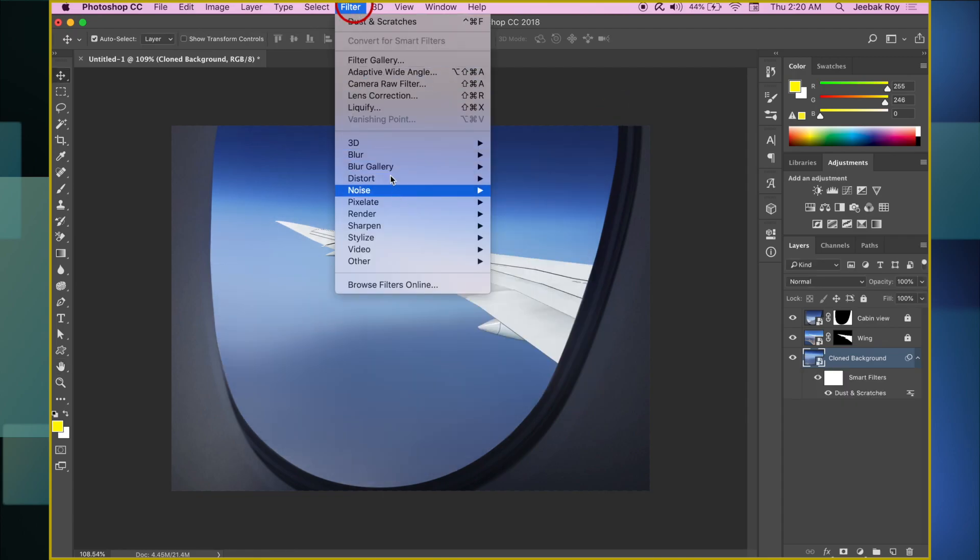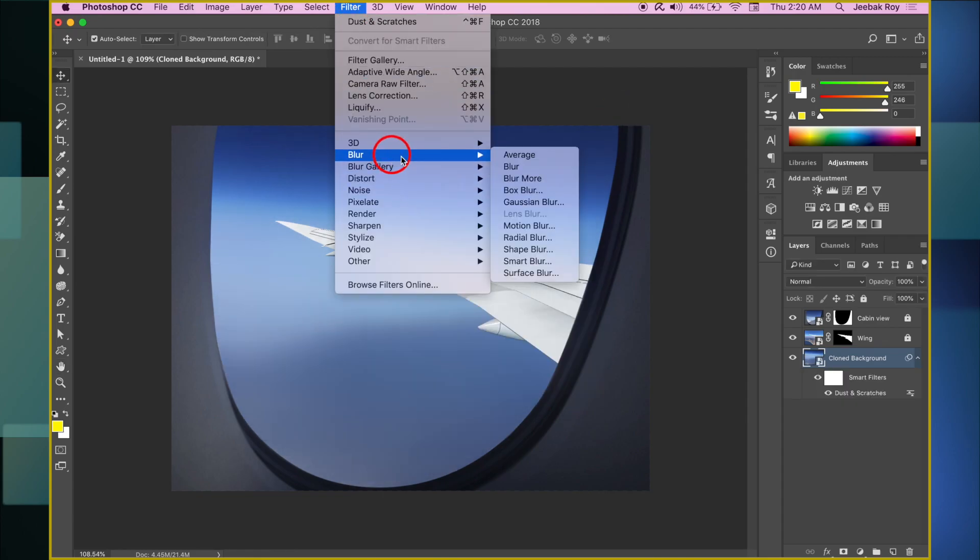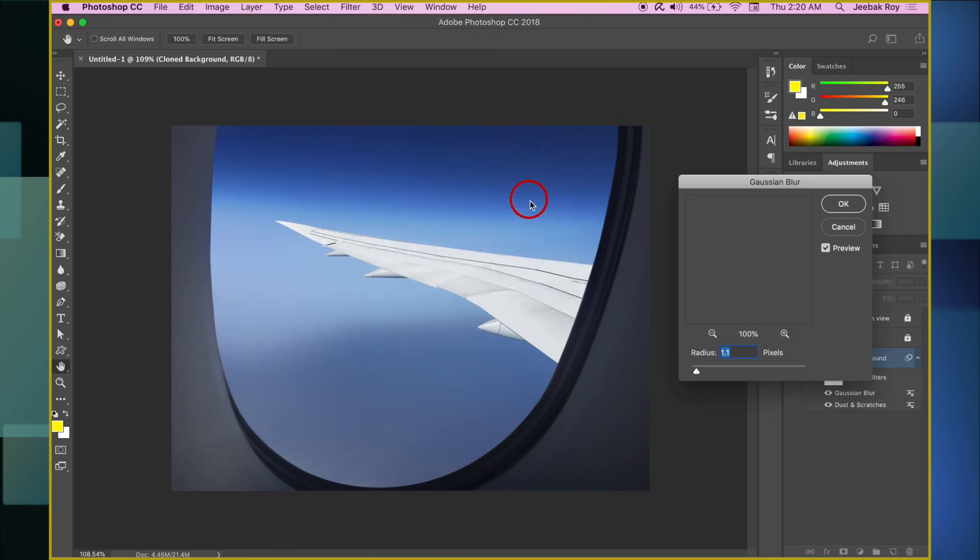Next, go back to Filter, select Blur, and then Gaussian Blur. Set the amount to 1.1.